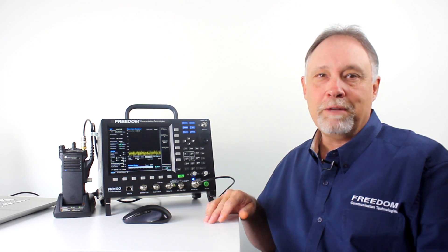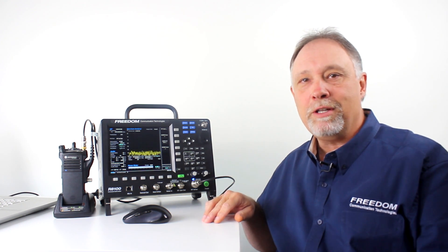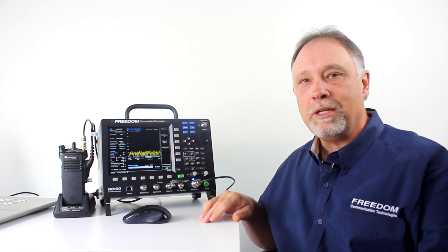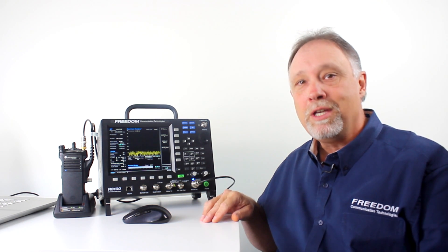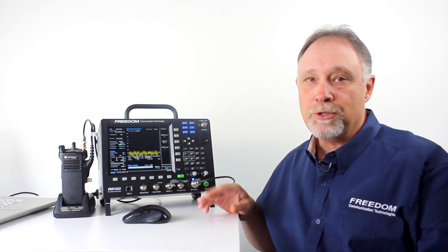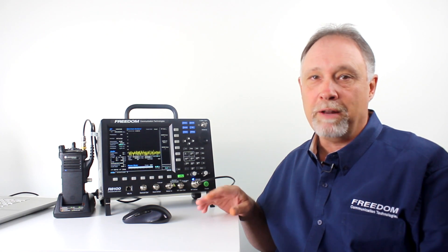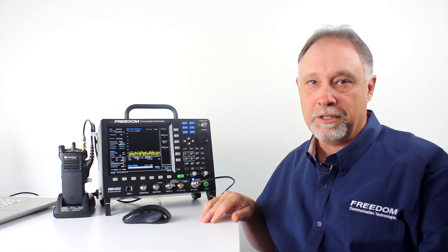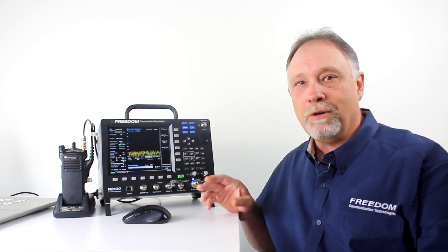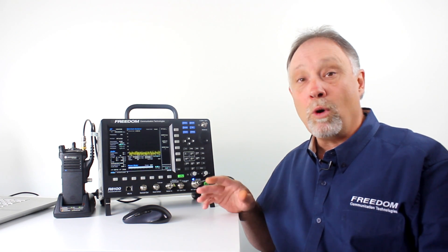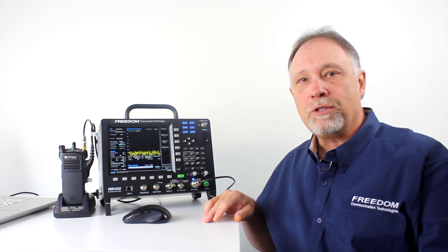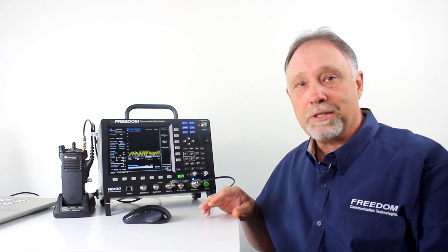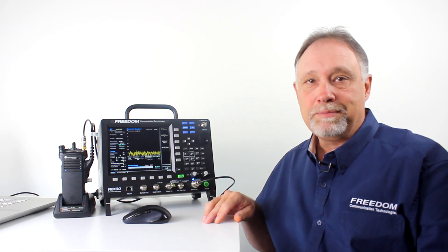You may remember in a previous video, we demonstrated the R8100's ability to test a P25 radio in digital mode without using any of the tuner software provided by the manufacturer. In this short video, we're going to take that one step further and we're going to actually perform a BER test, bit error rate.